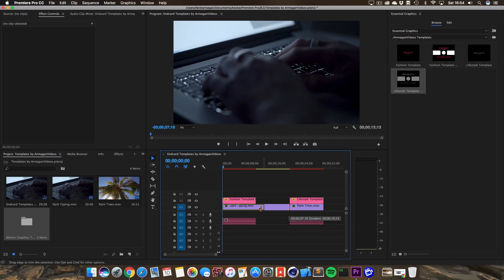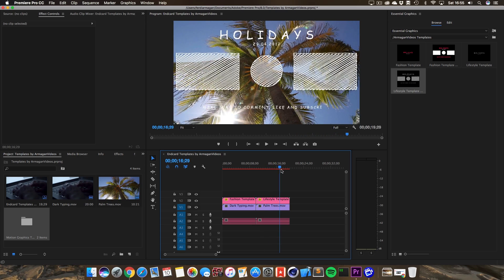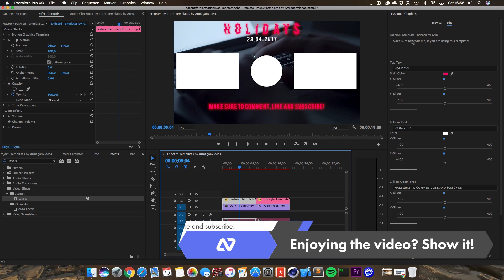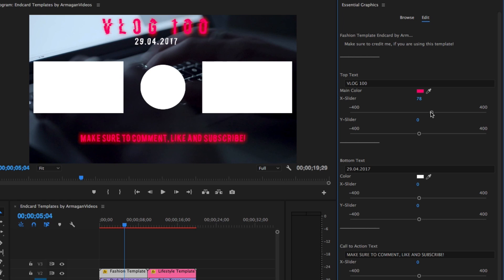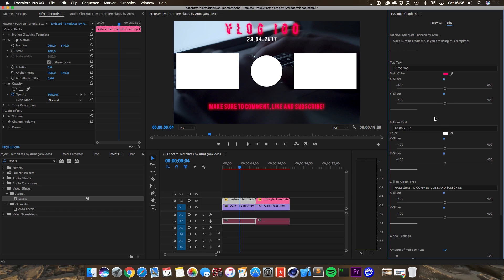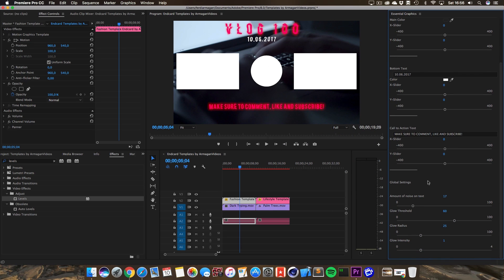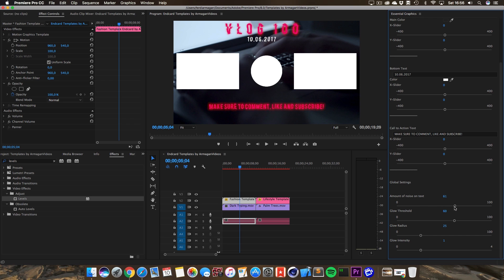Now let's drag in the templates. Let's trim our footage so we can actually see what we're doing. You can see the template loaded in — it's super nice and loads very fast; you don't even have to pre-render it because these are very basic animations in After Effects. When you click on the template you get several options: for the top text you can slide it up and down via the X and Y sliders, you can change the main color (which is pink here), change all the texts, and there's an eyedropper for the color. You can also change the amount of noise on the text and adjust the glow threshold, glow radius, and glow intensity on the main colored text.